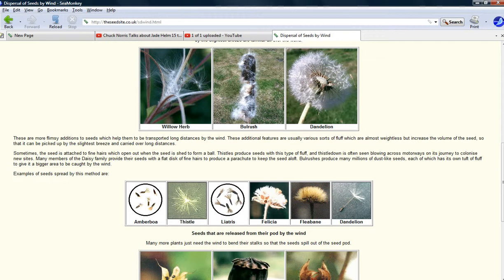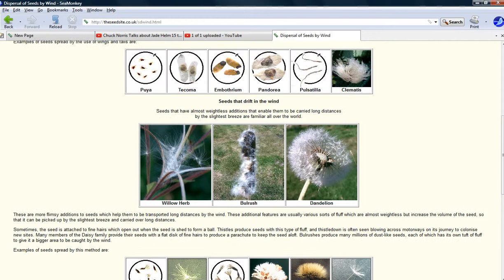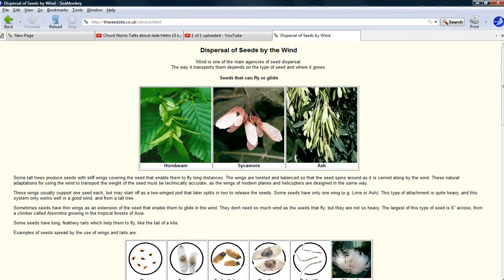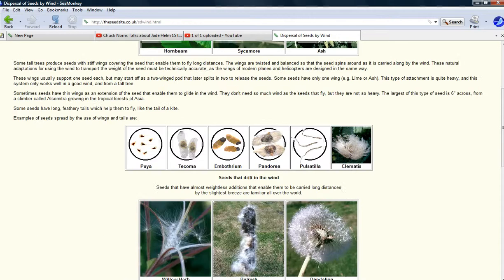There's a whole bunch of different methods here. This is a UK site — a seed site, .co.uk. I guess we'll start with the parachute type.